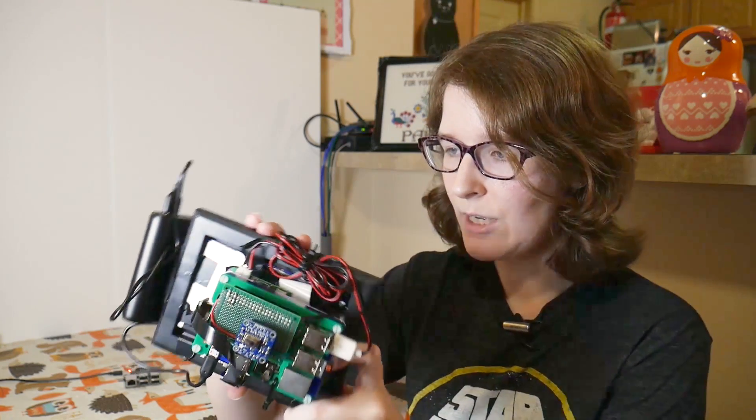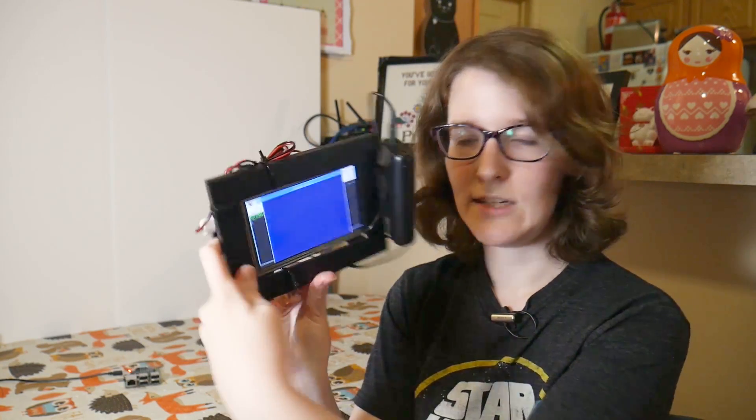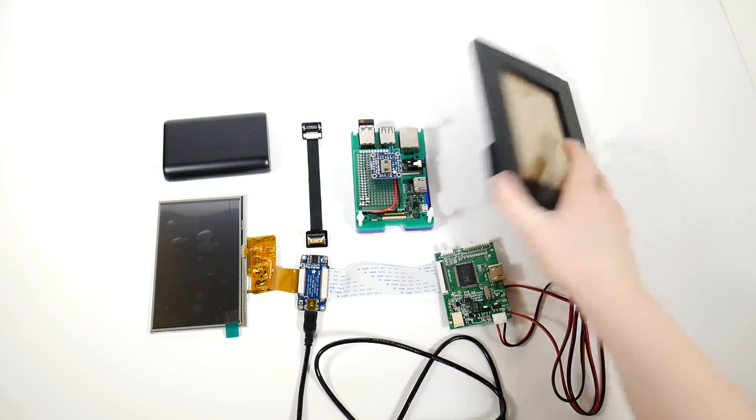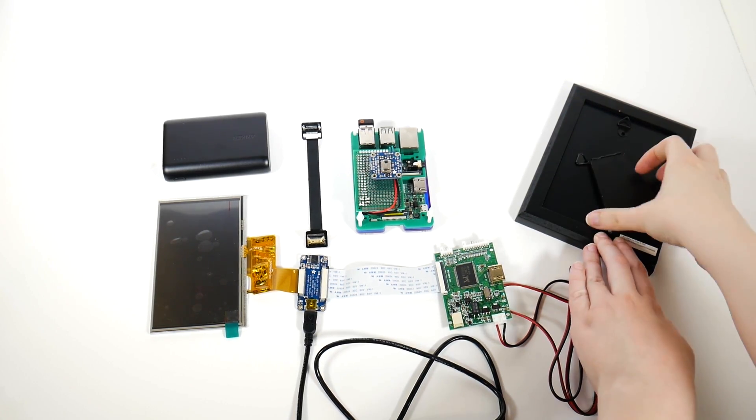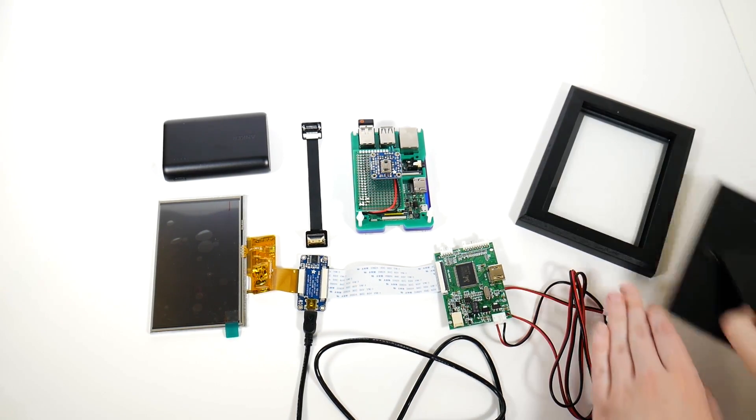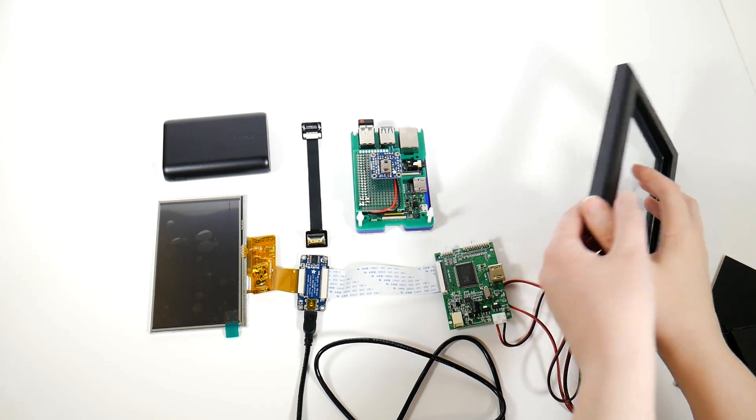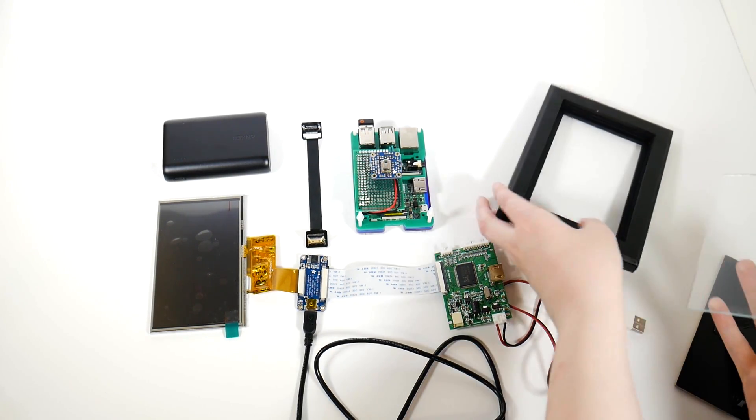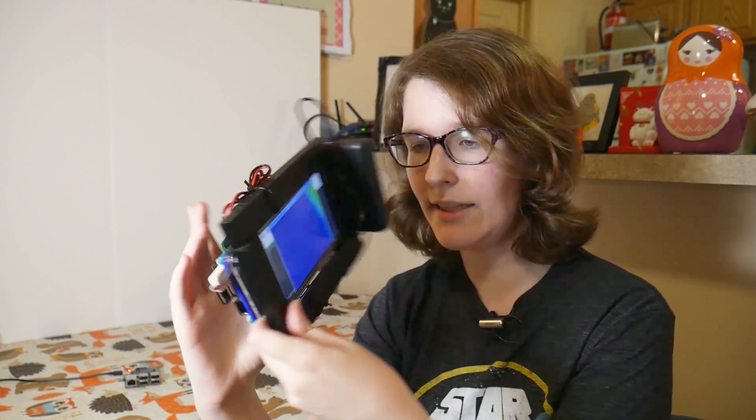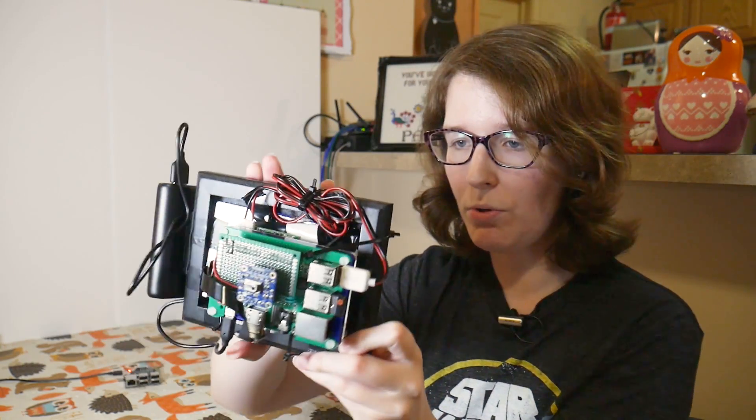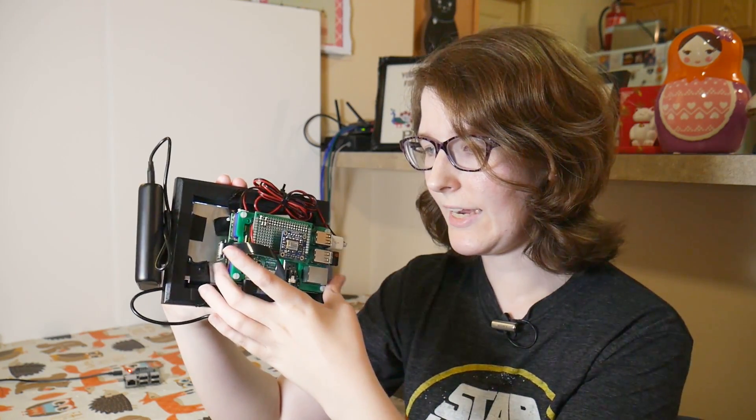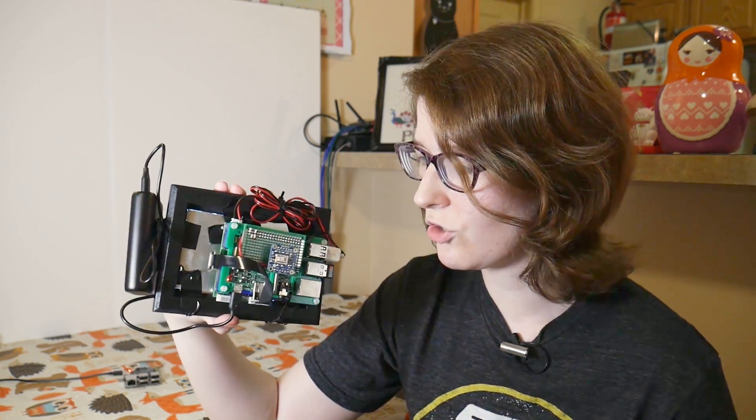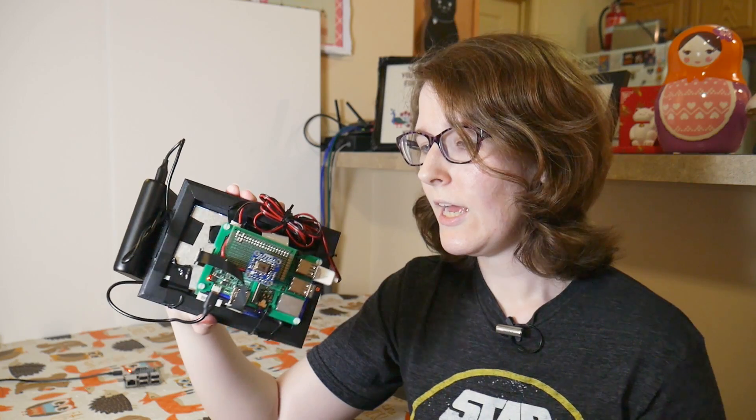Now the black frame that you're seeing is just that. It's a photo frame. It's a photo frame that I took the glass and the backing out of, and I'm just using it to house the screen nicely there, and then to hold in the Pi and the various control boards.